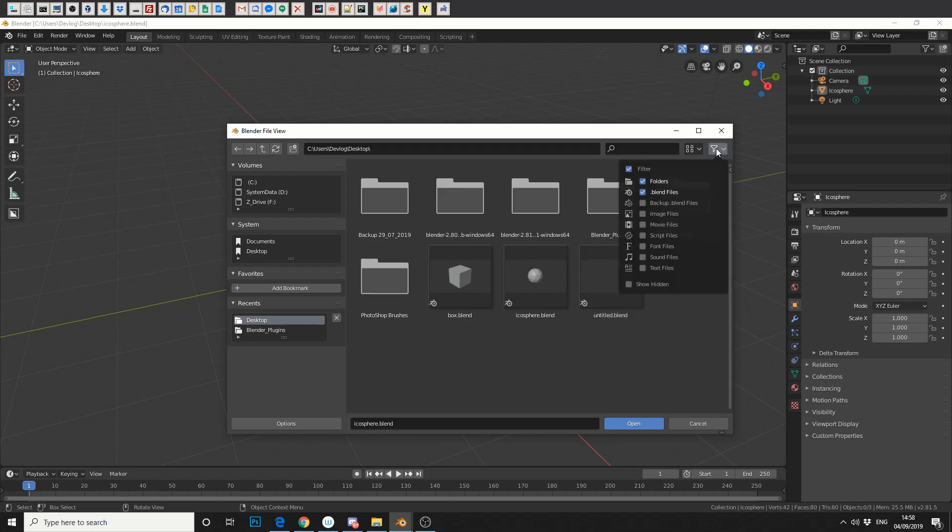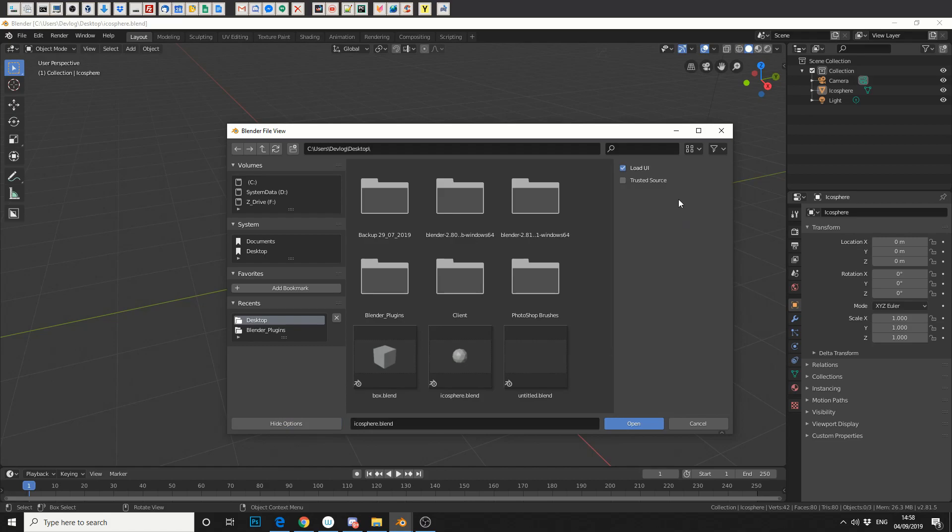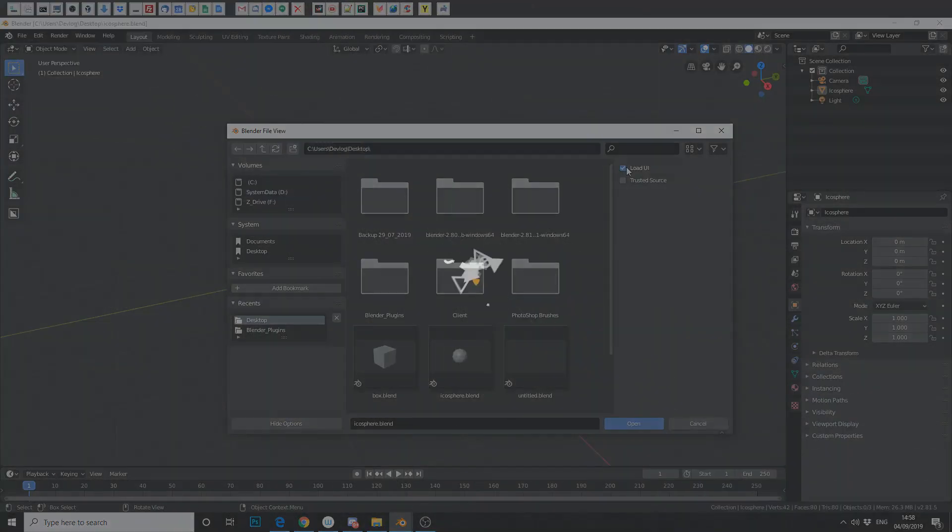There's a few other options here, you've got folders, Blender files, image files. Take a look at the file view, it's pretty handy. You've got options here as well, load the UI, trusted source, etc.